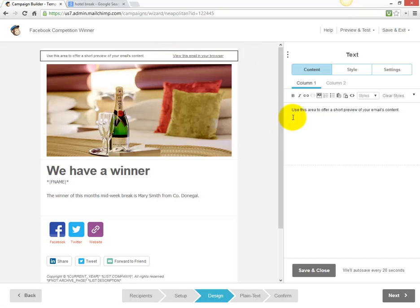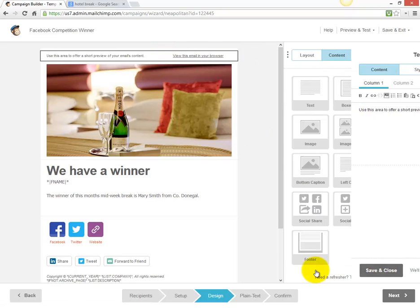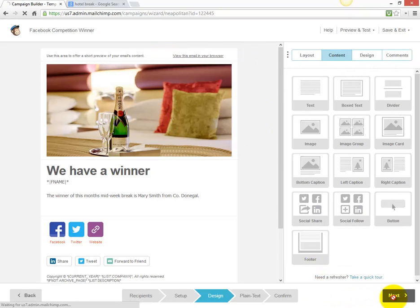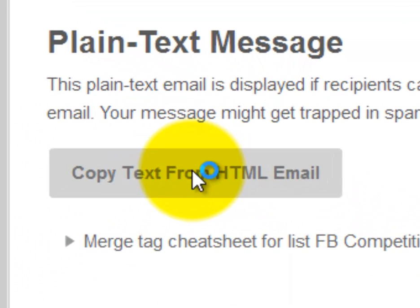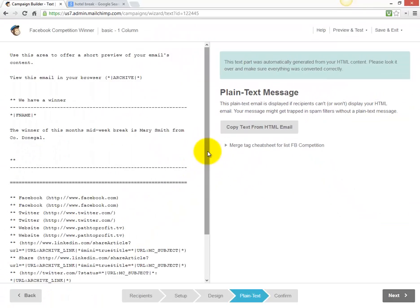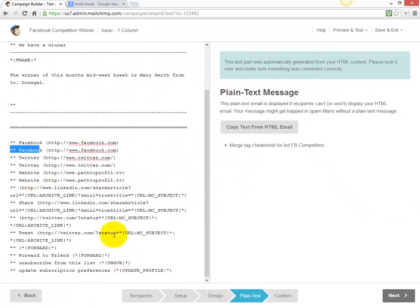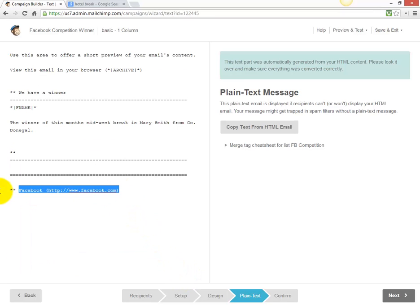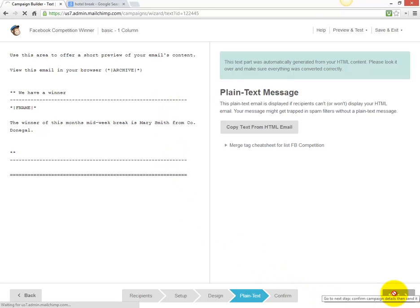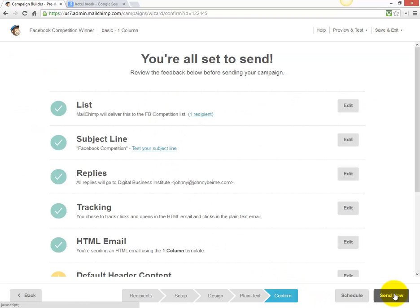Leave the link in there so people can view the email in a browser. Click save and close, then click next. We want a plain text copy of the email, so click 'copy text from the HTML email'. We can delete elements that won't work in a plain text email, then click next.